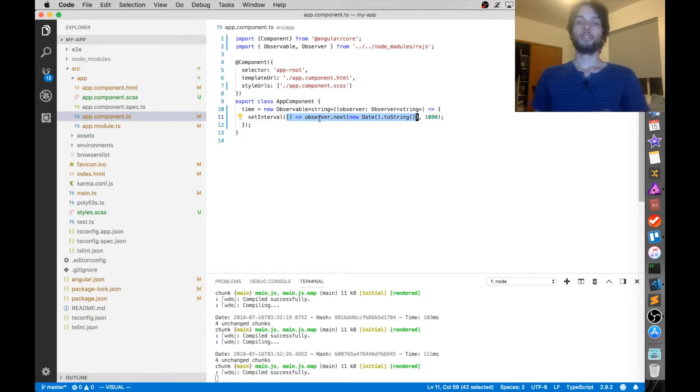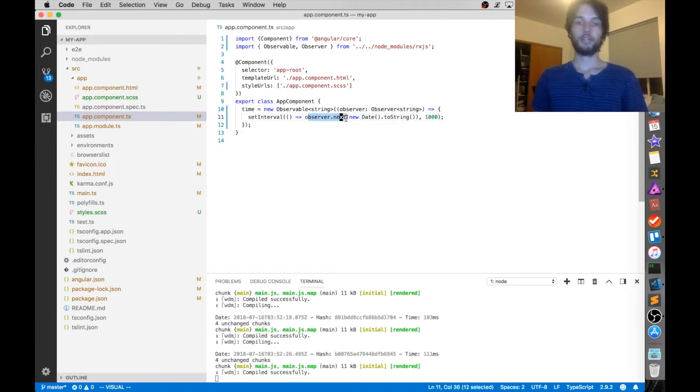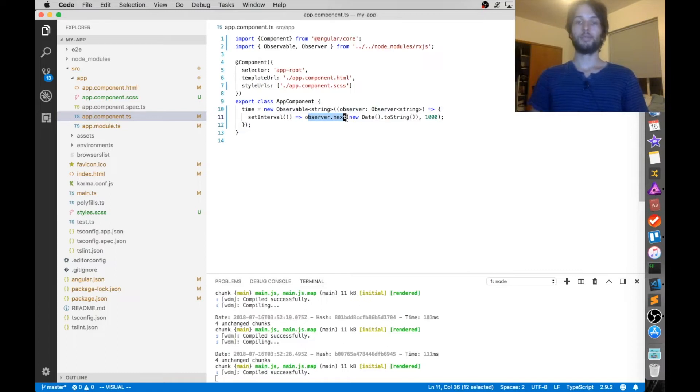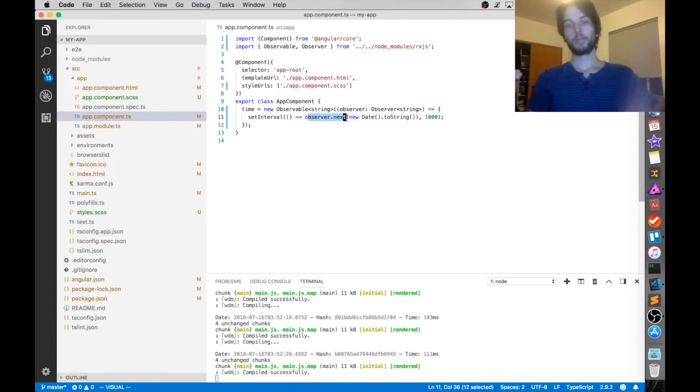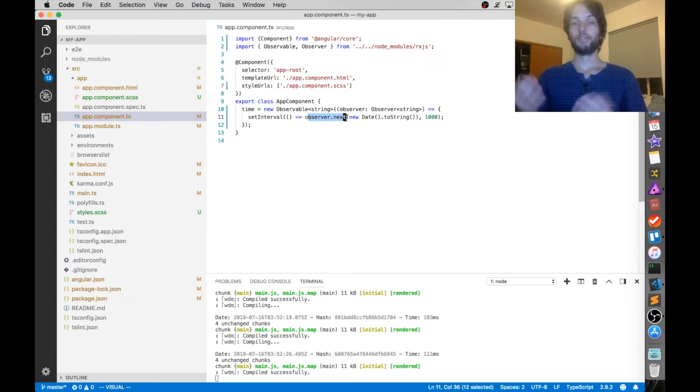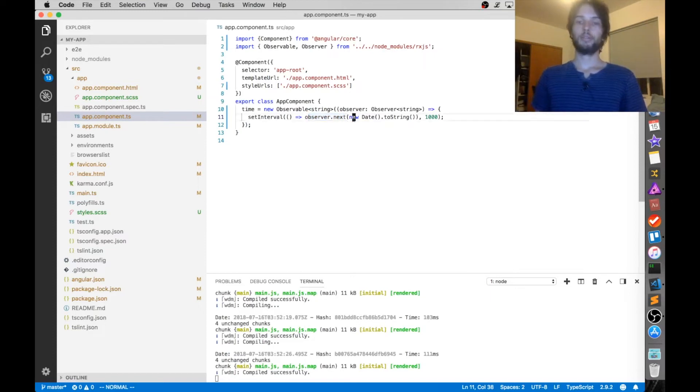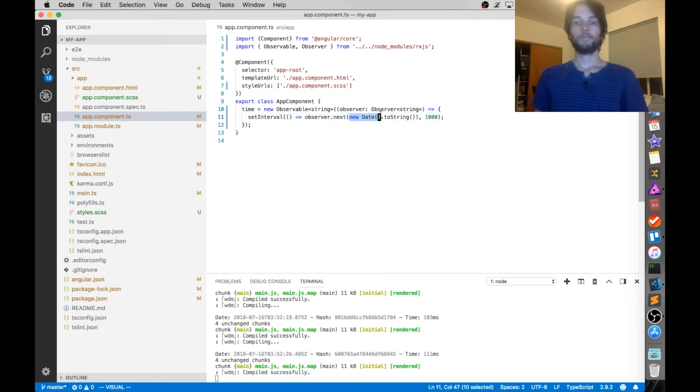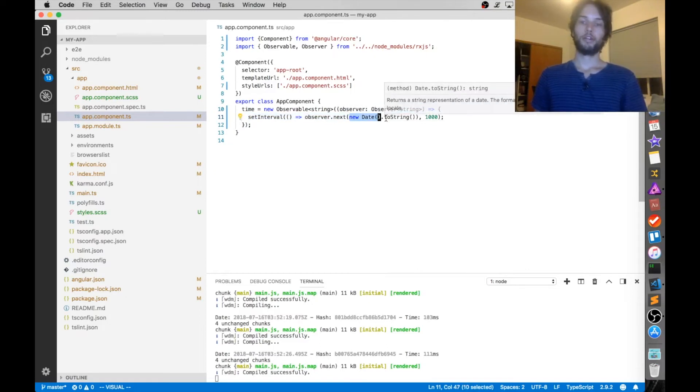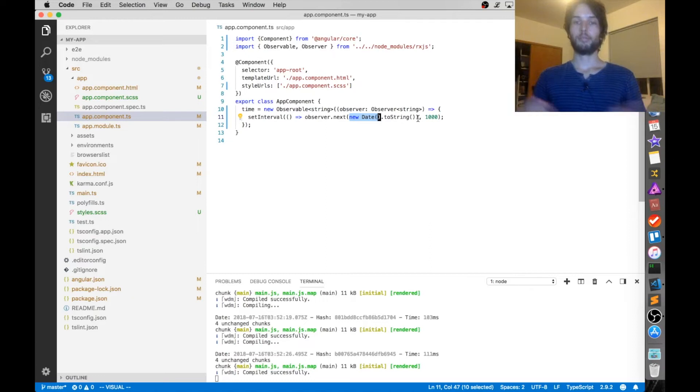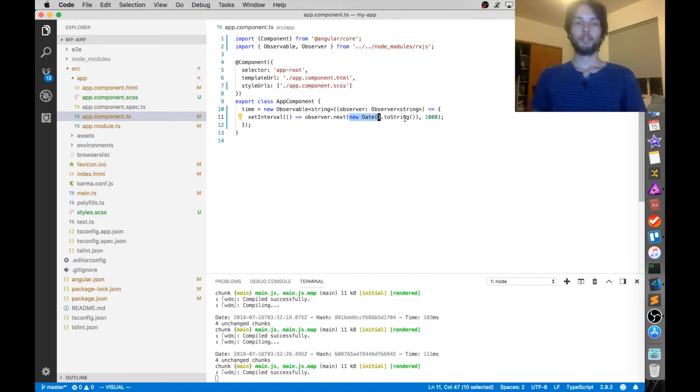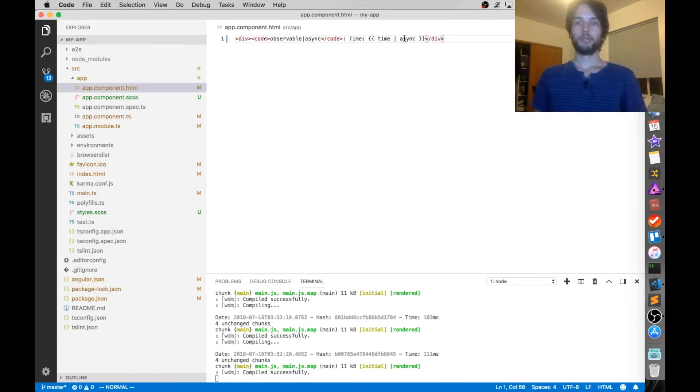Which just calls observer.next. So that's the key thing with observables: you call next on them, and then all of the subscribers are notified. So in that case, that's the view, so the view will be notified that the observable has changed to be the current date time converted into a string. So the end result is that once a second, just like we saw, the time object changes to whatever the current time is, rendered on the view, thanks to async.